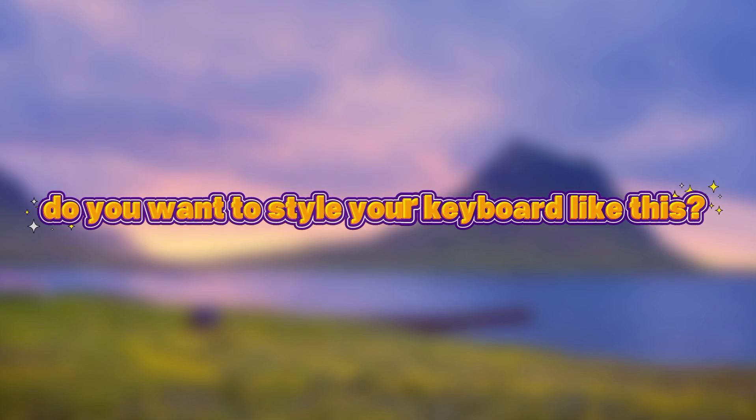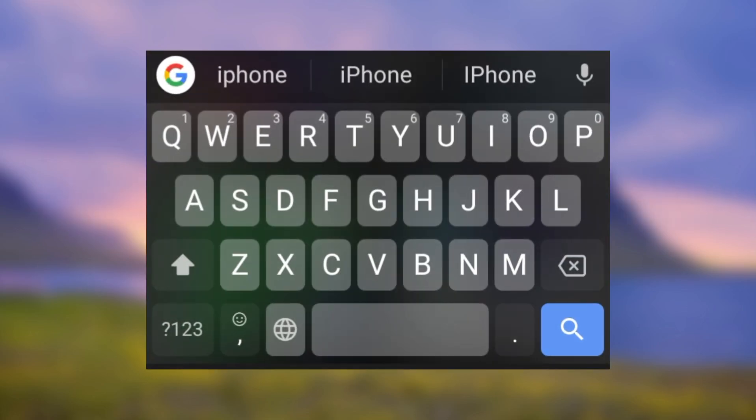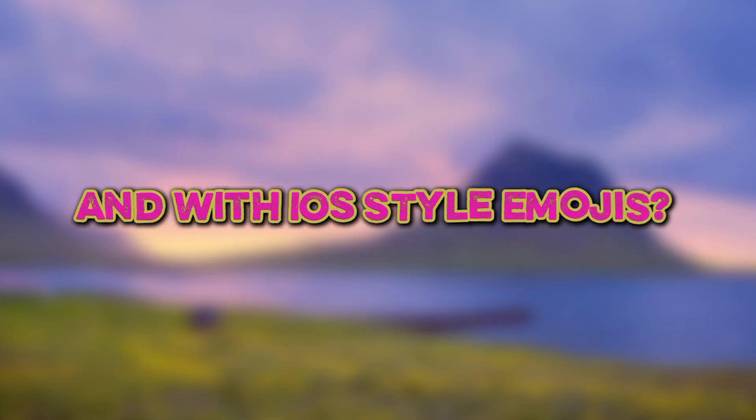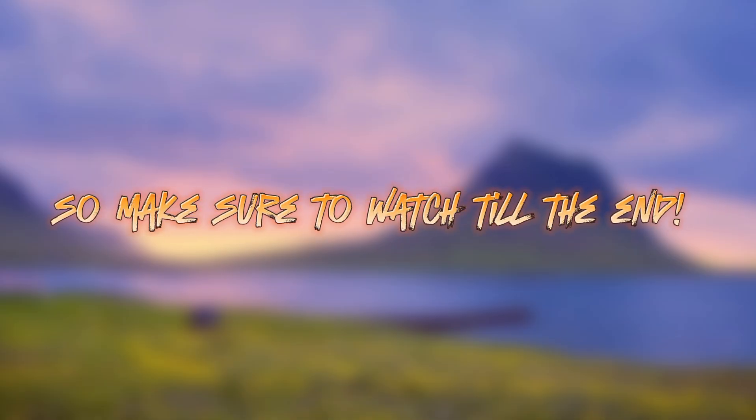Do you want to style your keyboard like this? And with iOS style emojis? So make sure to watch till the end!